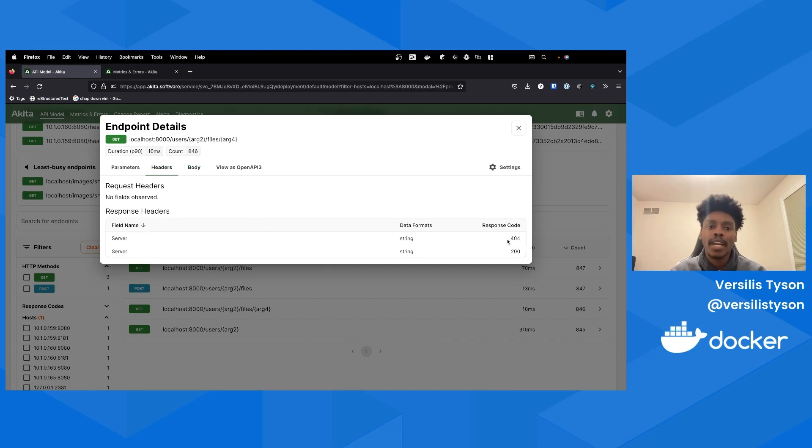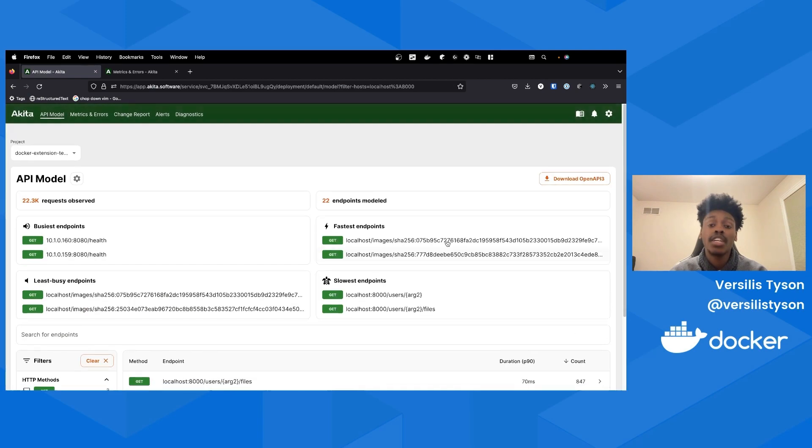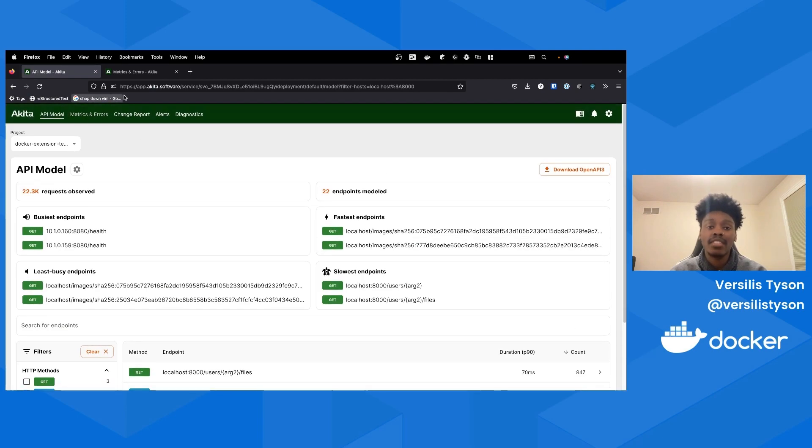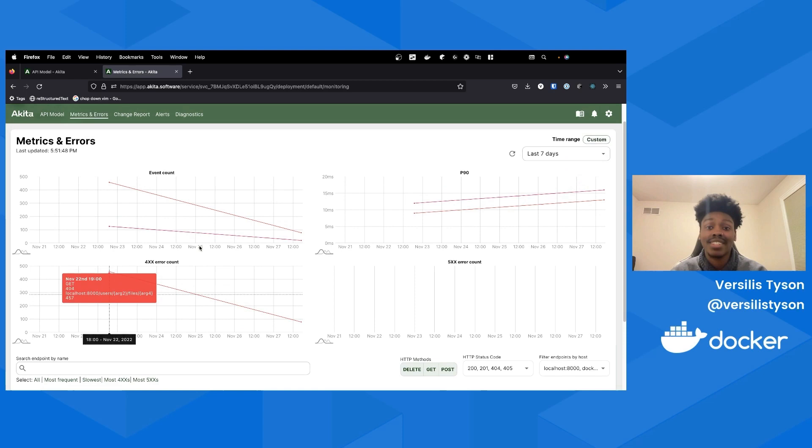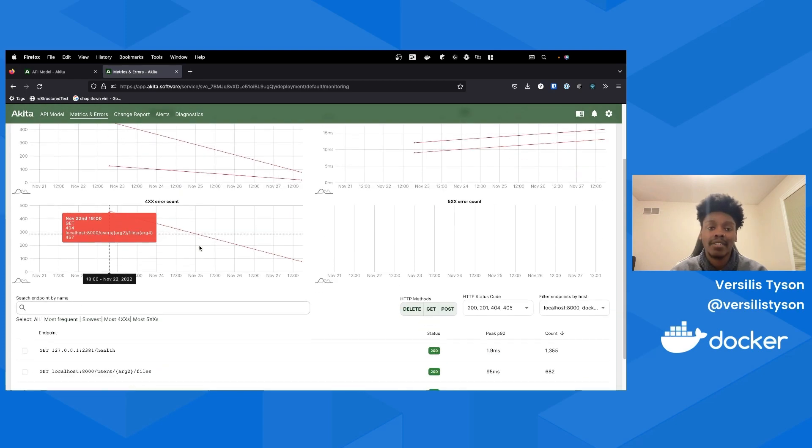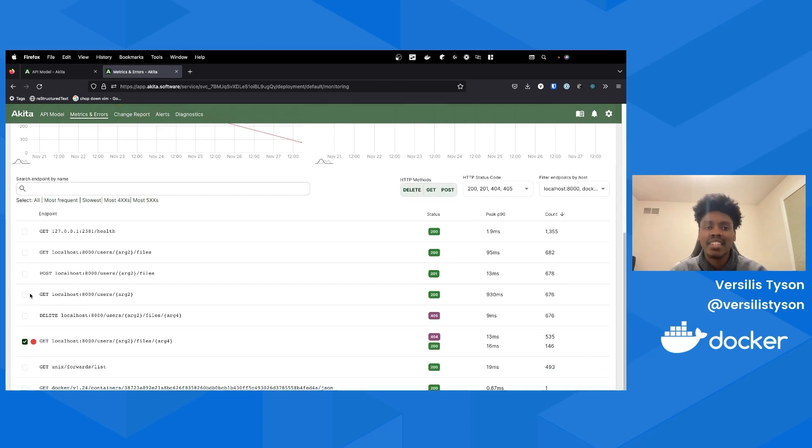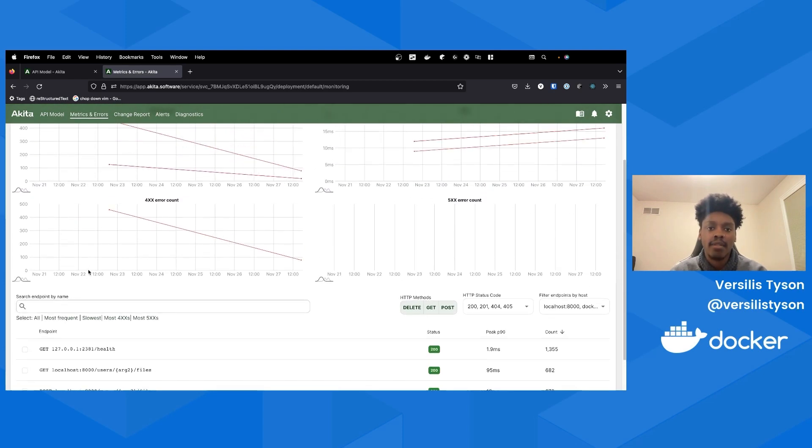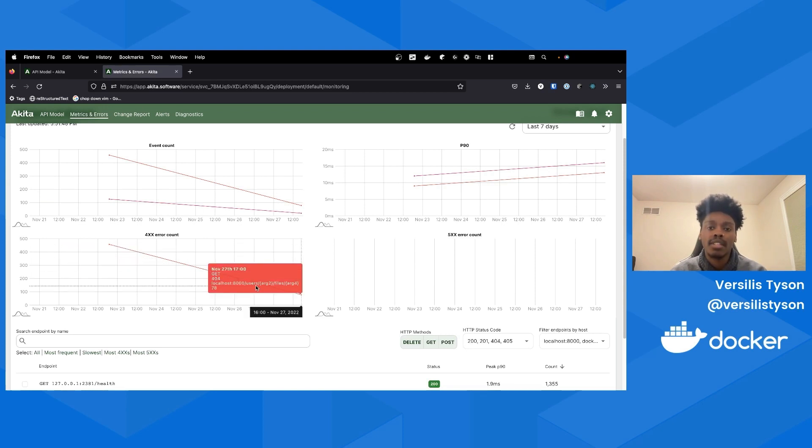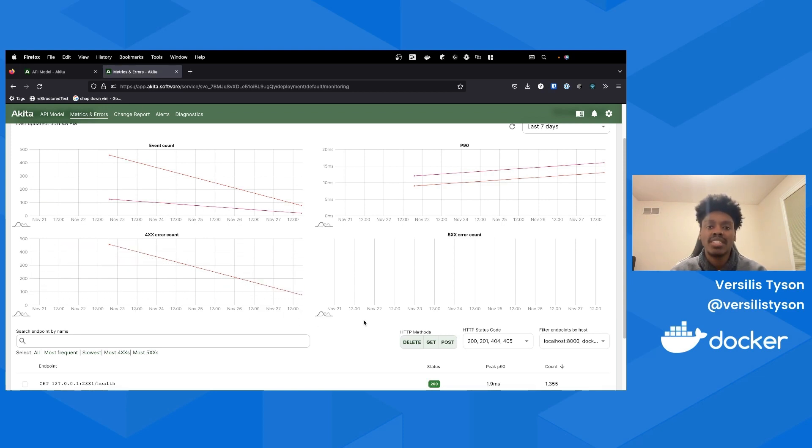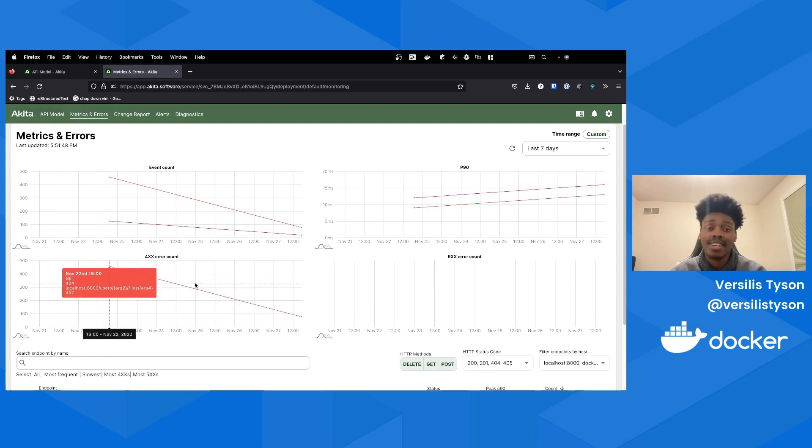To view more fine-grain details, click on the endpoint that you want to learn more about. In this model, you'll be able to view properties such as path and query parameters, headers, and request and response bodies. It looks like one of my endpoints is returning 404s that I didn't expect. For real-time information on the health of your app or service, we can navigate to the Metrics and Errors page where you can visualize statistics such as client error counts by endpoint. Let's check the 4xx count over the past week to see how this endpoint has been performing. With Akita, you can quickly diagnose API problems that would be difficult to detect otherwise.